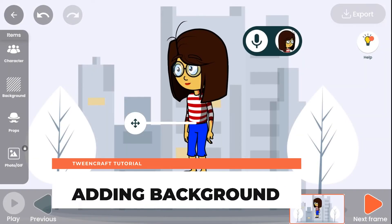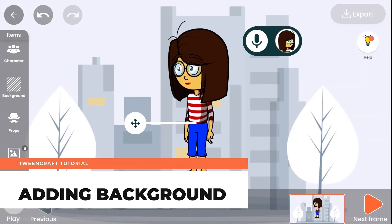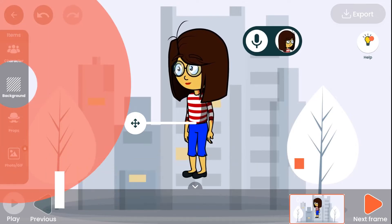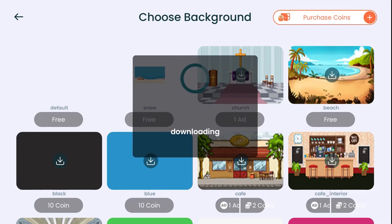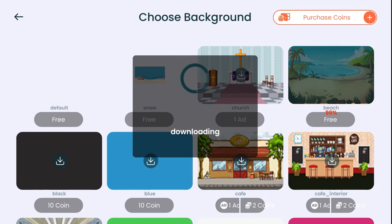Adding a background is exactly similar to adding a character. Just click on the background icon, download a background, tap on the background again, and done.